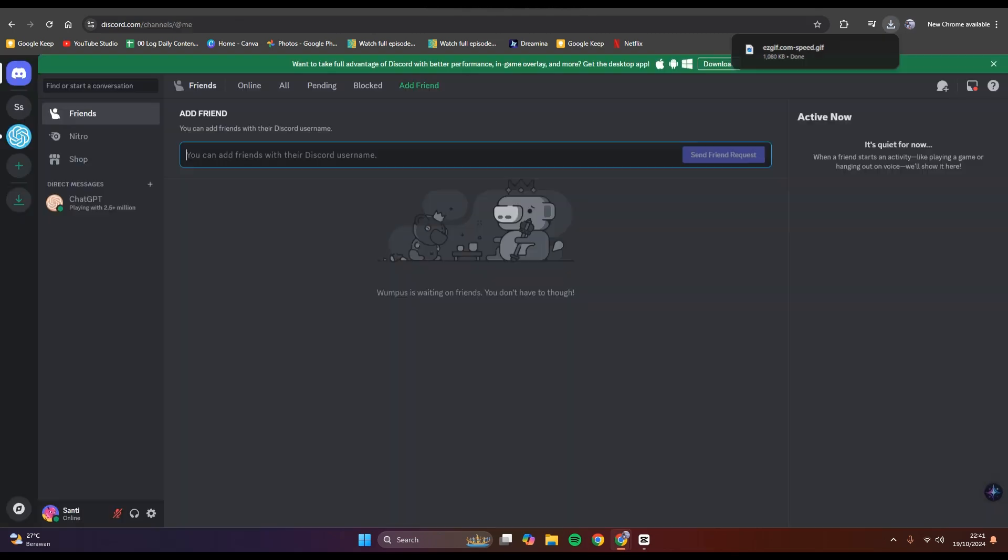Now you can share it in Discord with your friends. That's all for me. Thank you so much for watching. Don't forget to like, comment, and subscribe. Also click on thanks. Bye!